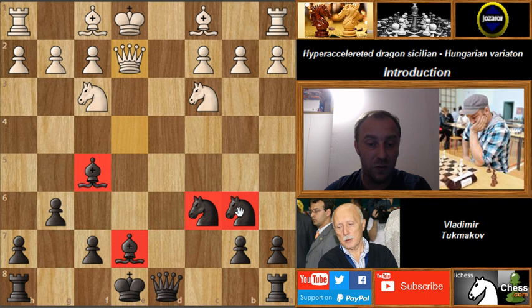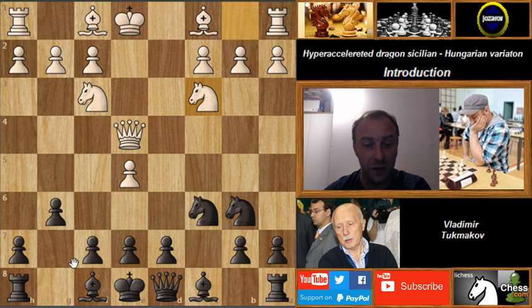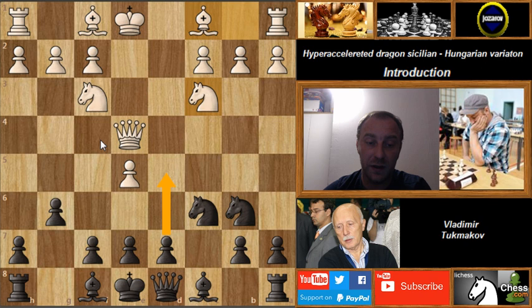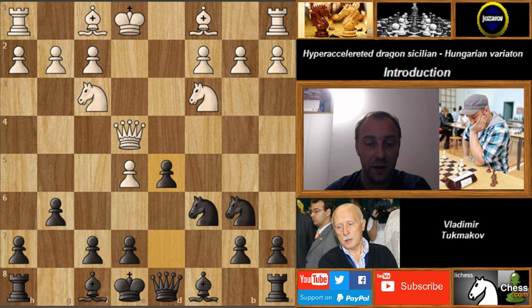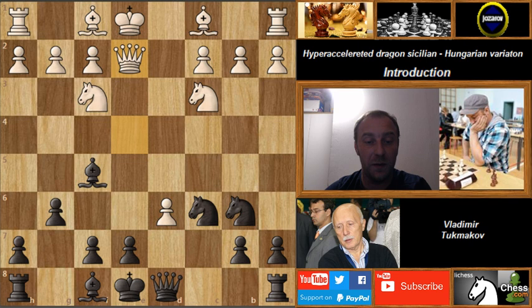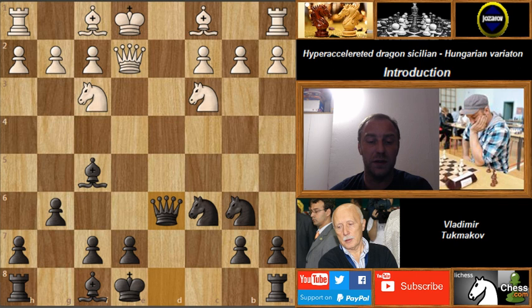I really recommend playing it. If after Nc3 you don't play d5, your opponent can play Bf4, fixing the d6 weakness. So after d5, he takes en passant on d6, we have Bf5, and in the game White played Qe2.